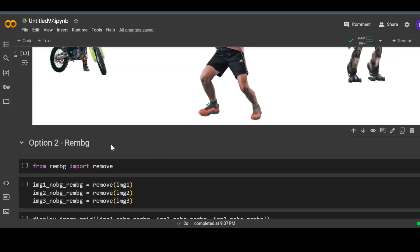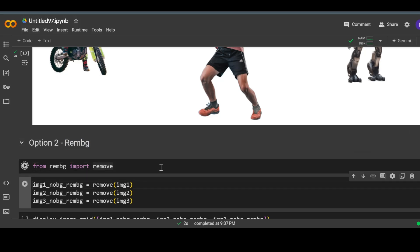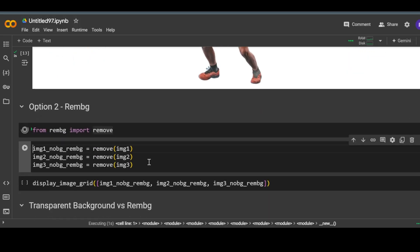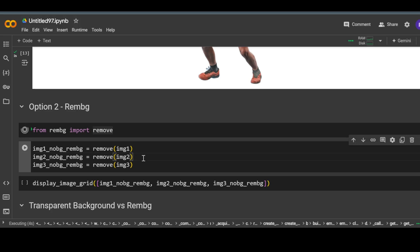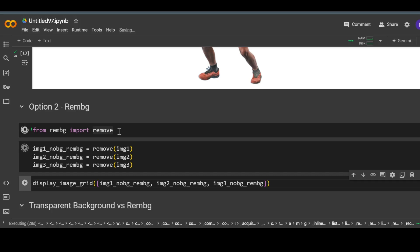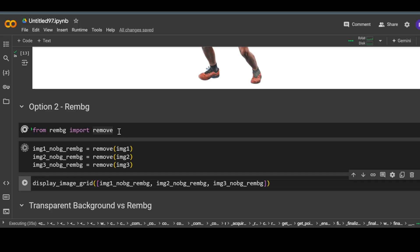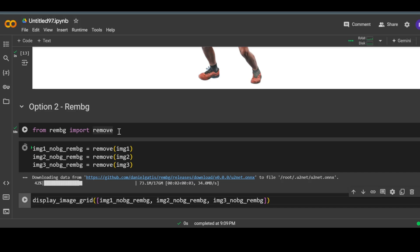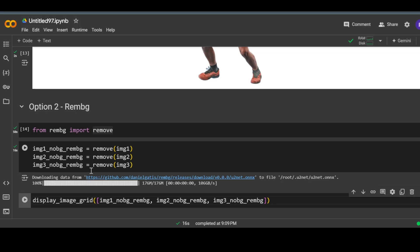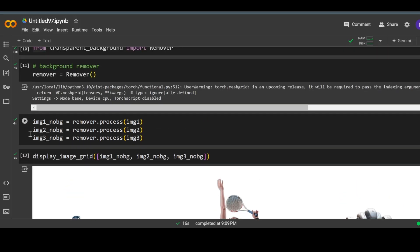Now let's try out the second approach using the rembg library. This is going to be much faster even on CPU. If you are running it for the first time it may take some time to load the model, but once the model is loaded you can use it multiple times and it will be much quicker. The model is loaded and it is removing the background from the input images. It took only 16 seconds, compared to four minutes for the previous library.